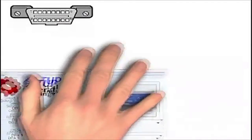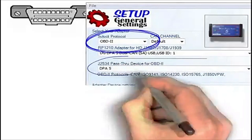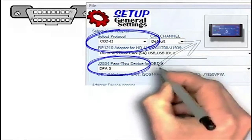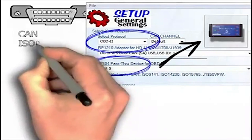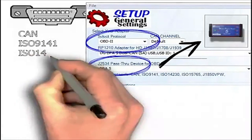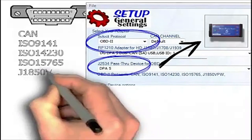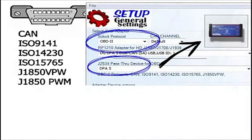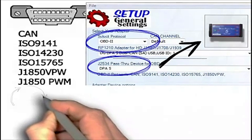If the vehicle has the 16-pin OBD-2 connector, select OBD-2 as the protocol. Ensure that the J2534 pass-through device is set to the same adapter you are using. Note that OBD-2 protocols can support CAN ISO 9141, ISO 14230, ISO 15765, J1850 VPW (variable pulse width), and J1850 PWM. If your adapter supports these protocols, P.F. Diagnose will cycle through and select the correct one.